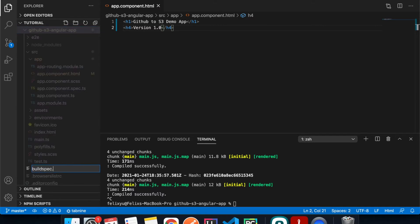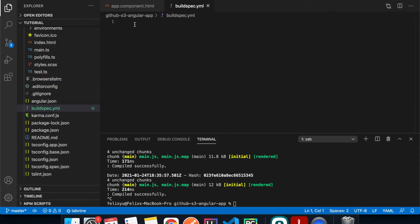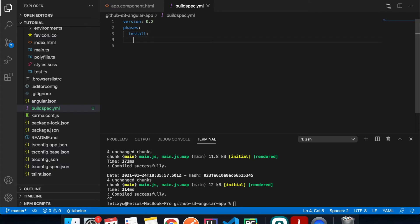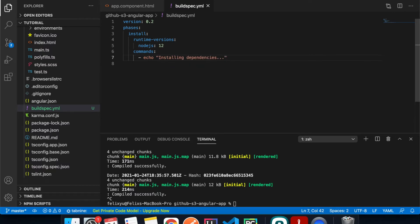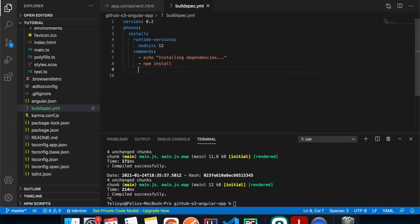We have to call it buildspec.yaml. We need to specify the version — I believe this is the latest version. Then we identify the phases: the install phase, where we set the runtime version to Node version 12. The first command will print out what it's doing.